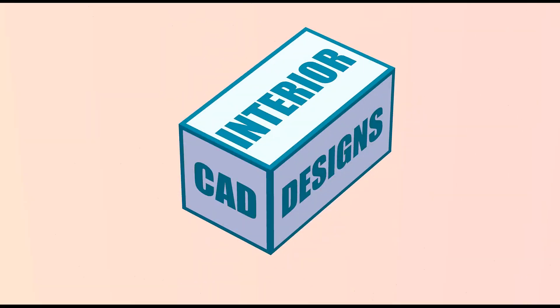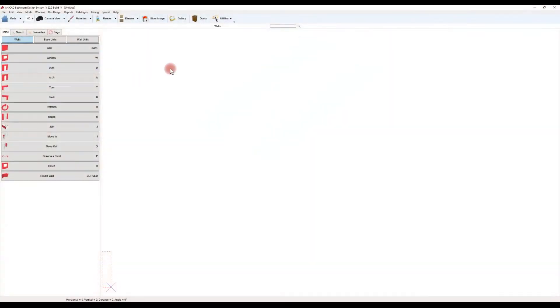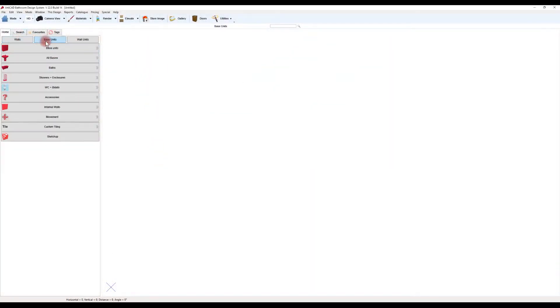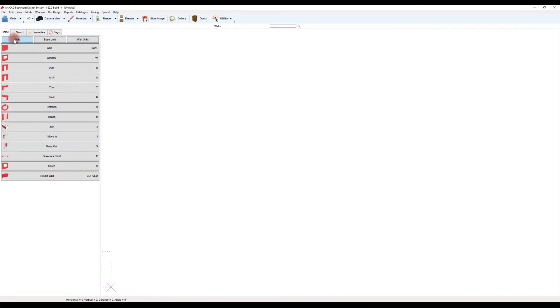This is a quick tutorial for building a room within Articad. Ensure Walls is selected as the keyboard inputs will correspond with that tab. This is usually set as standard anyway.